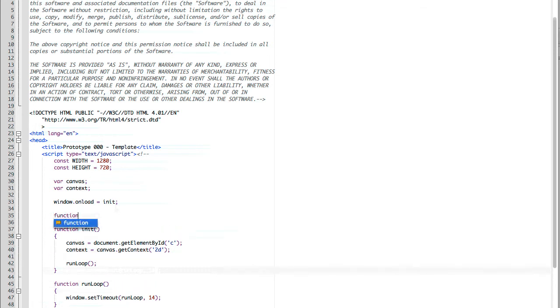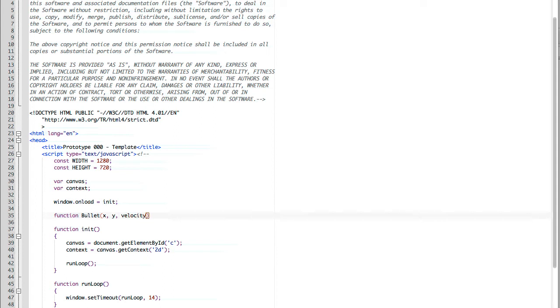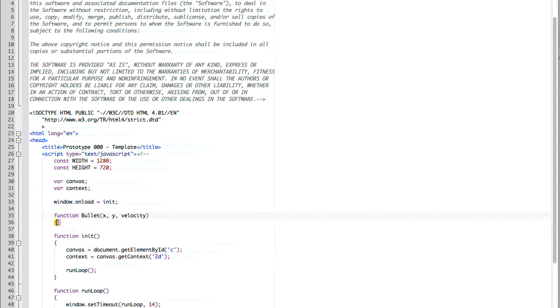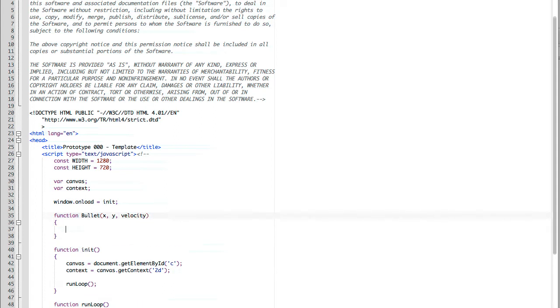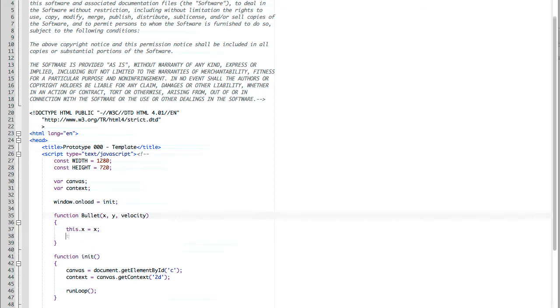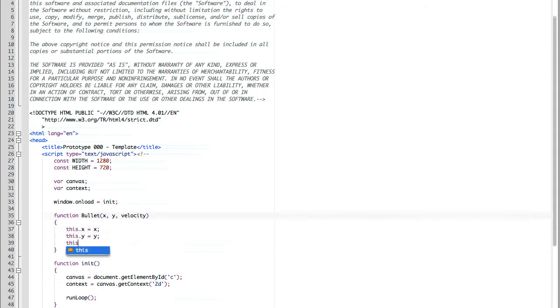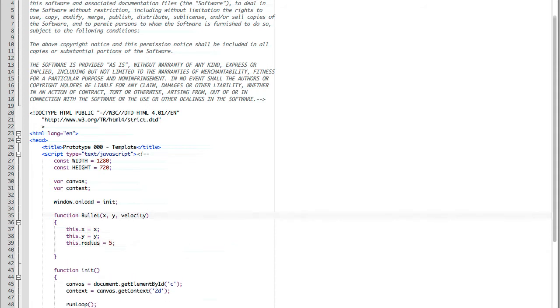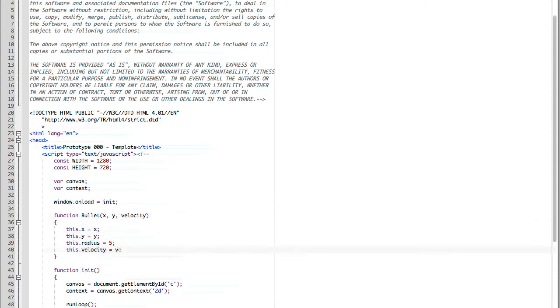We need to have something to draw to the screen, so we're going to create a bullet object. It has a parameter of x, y, and velocity. We assign our this.x to the passed in value of x, this.y to the passed in value of y, and this.radius, we're going to set it to a static value of 5. And then finally we're going to say this.velocity is equal to the passed in velocity. But what is a velocity?